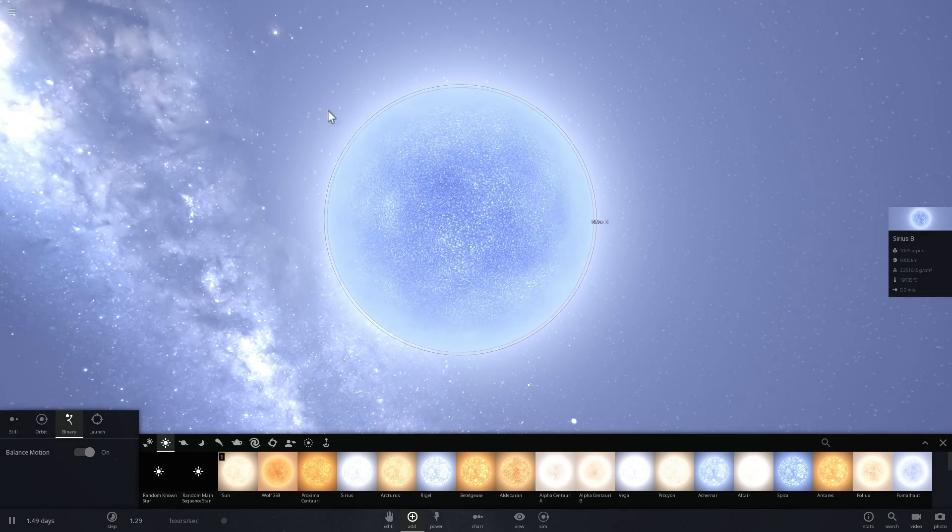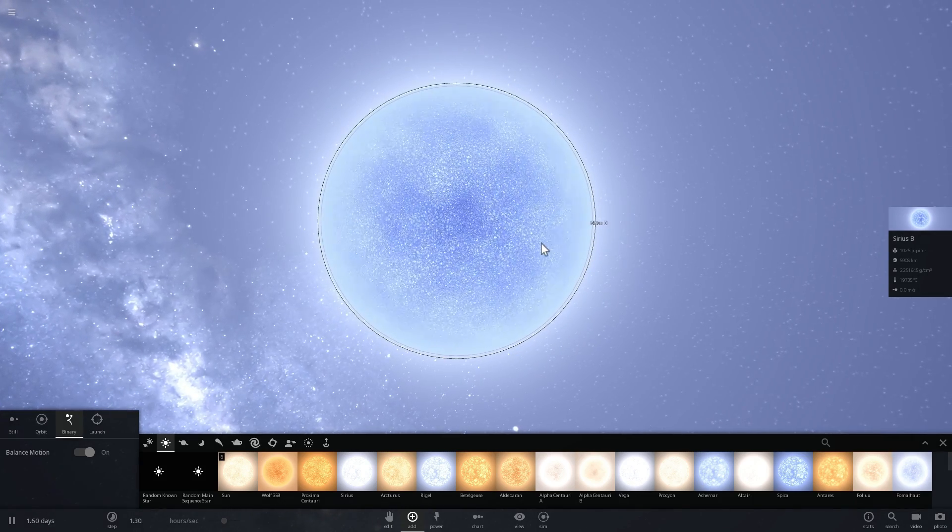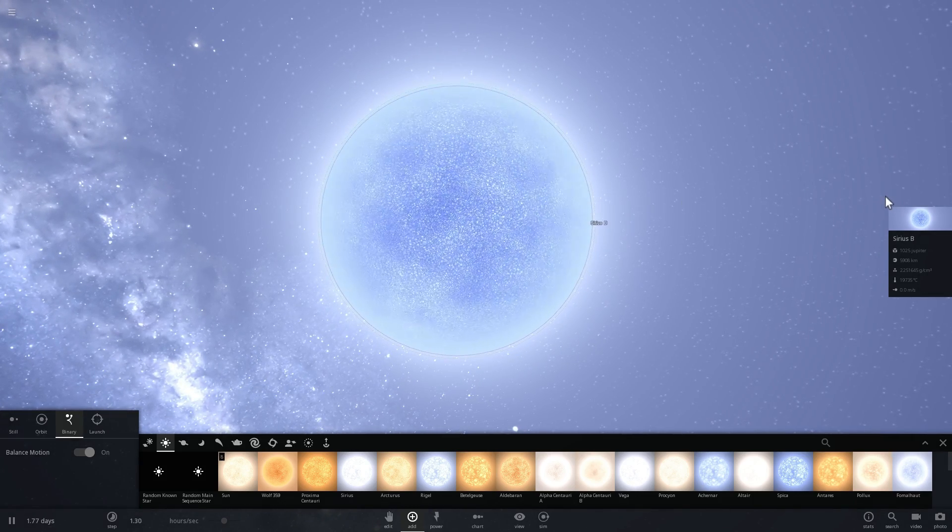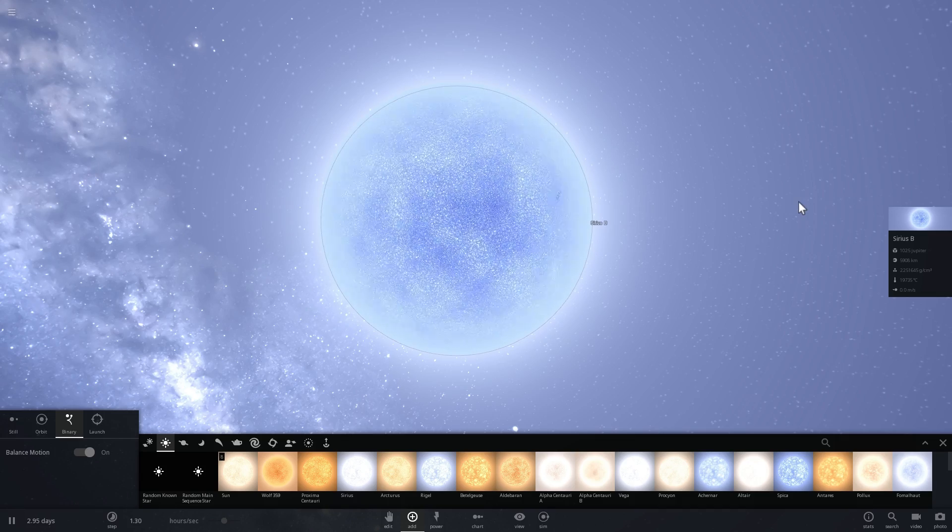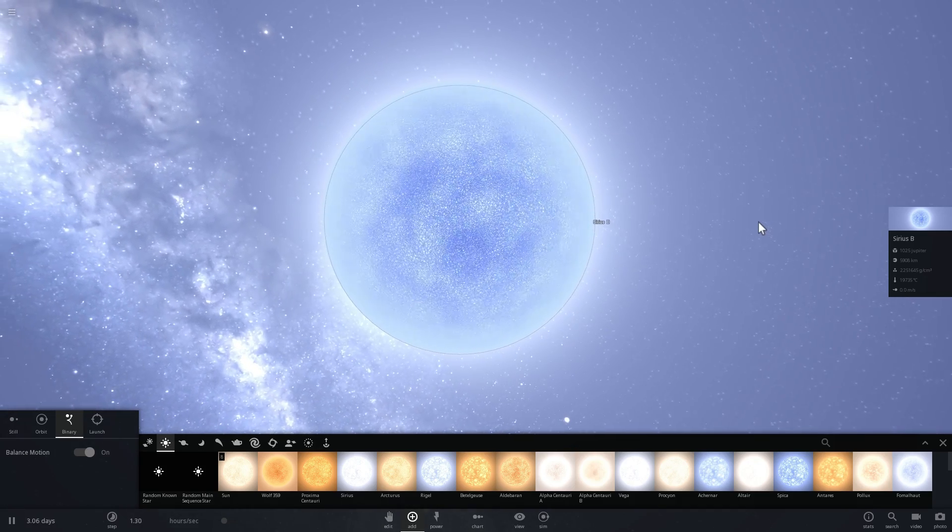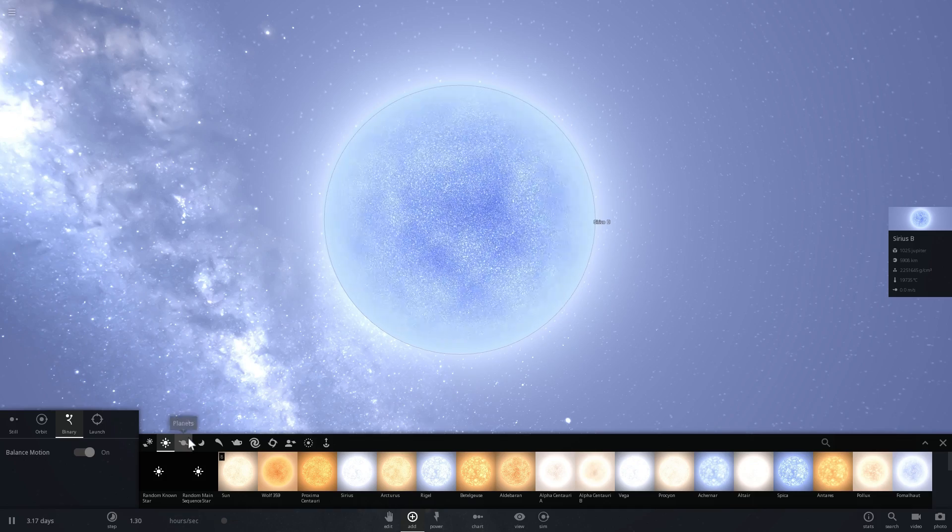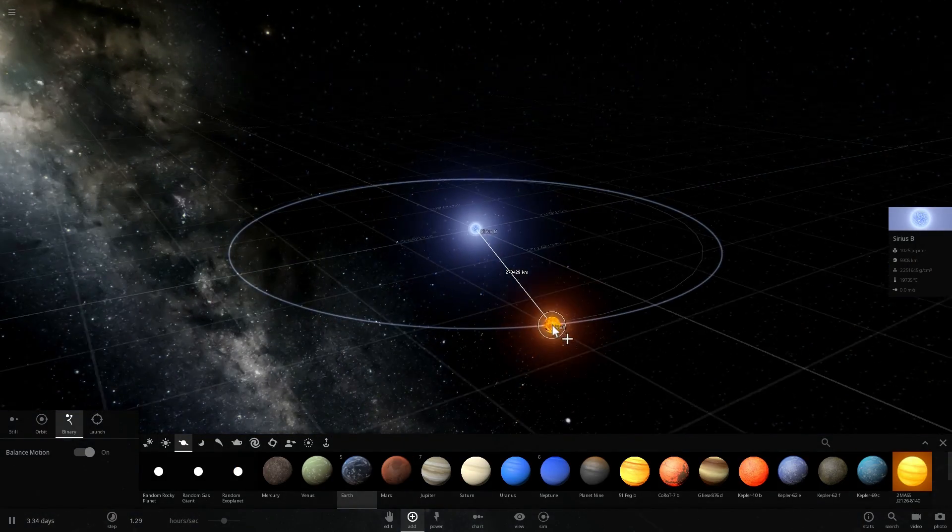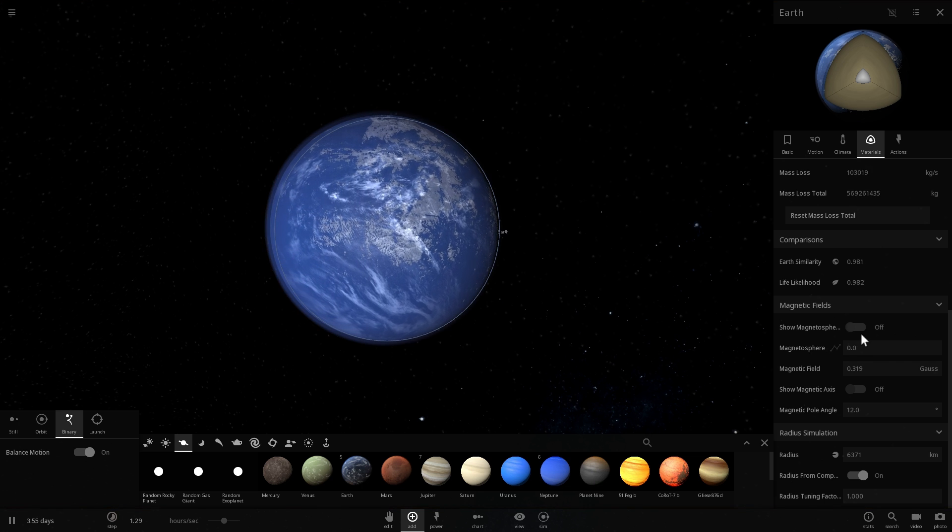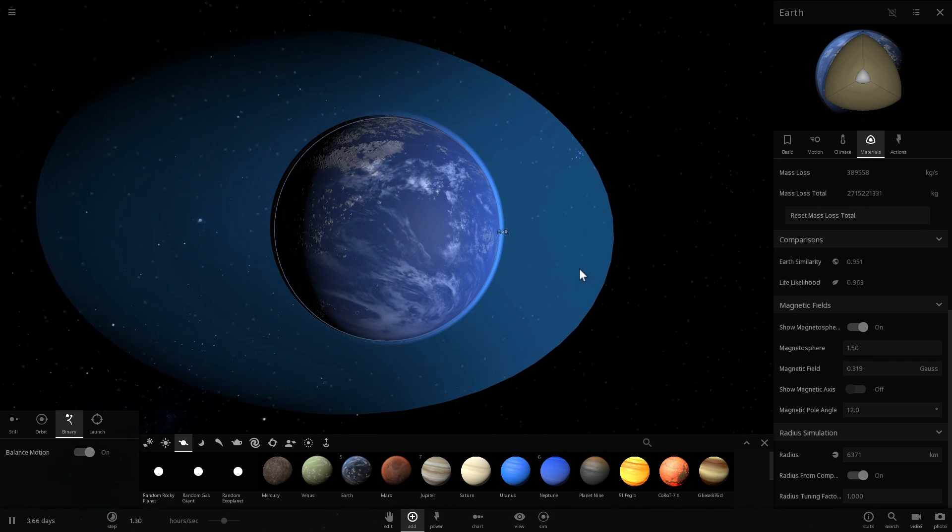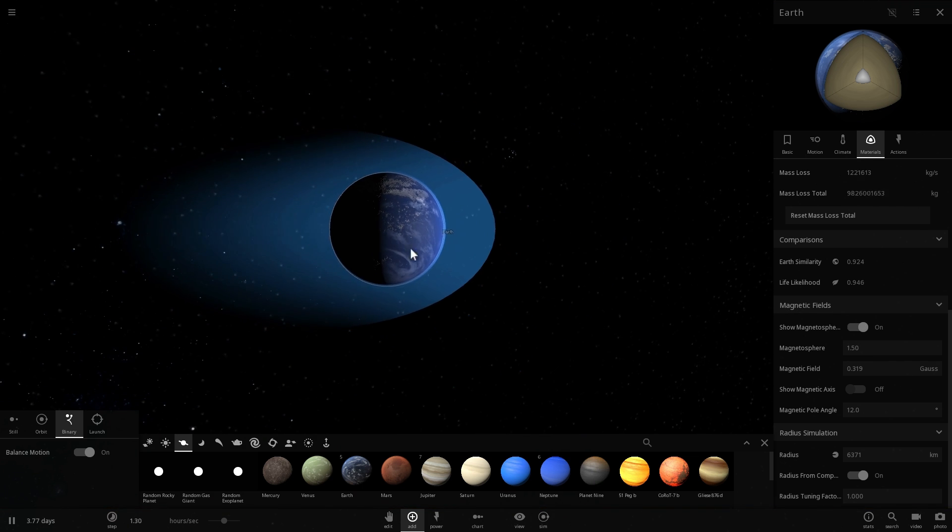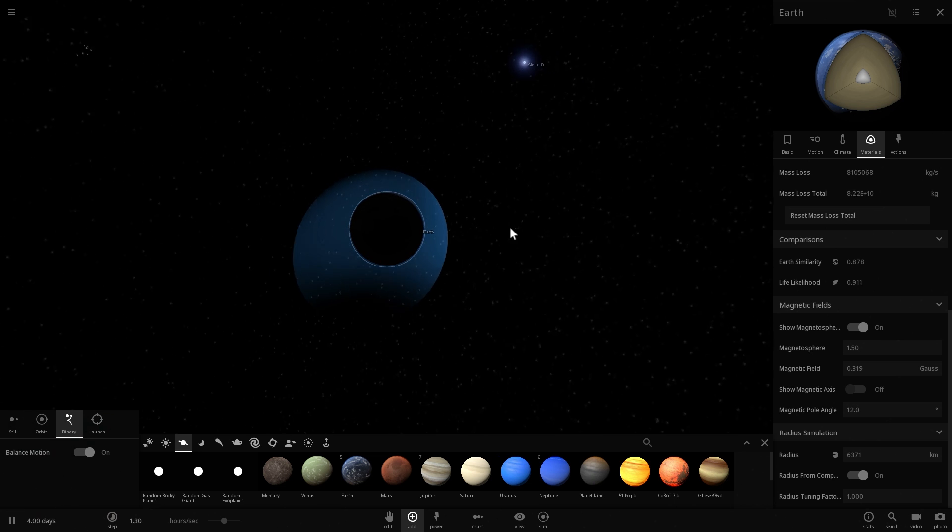We've discovered a white dwarf that has a tremendously powerful magnetic field. As a matter of fact, it's something like 100 million times higher than our planet Earth. So if we were to look at the magnetic field of our planet, which I'm going to place a little bit farther away here, the magnetic field of our planet can be seen right here. Now imagine this times 100 million—it would be incredibly powerful.